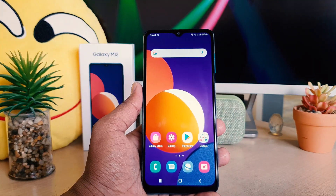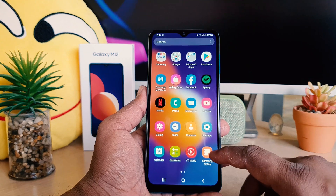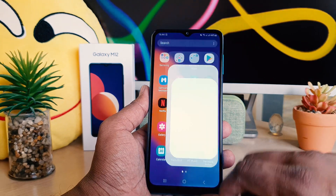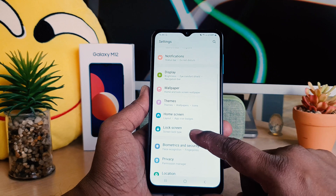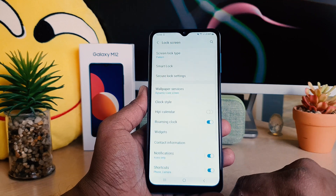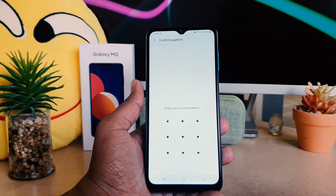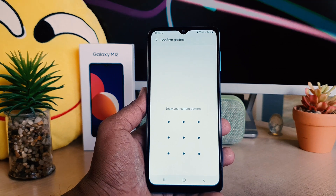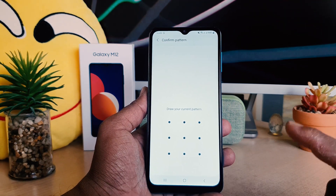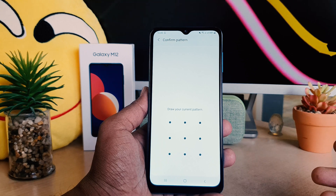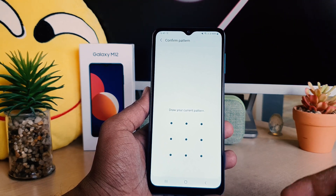Now you might decide to set a PIN instead. In order to do that, go into your phone Settings section, scroll down, and click on Lock Screen Type. After clicking Lock Screen Type, this time it will ask you to draw your current pattern that we previously set.